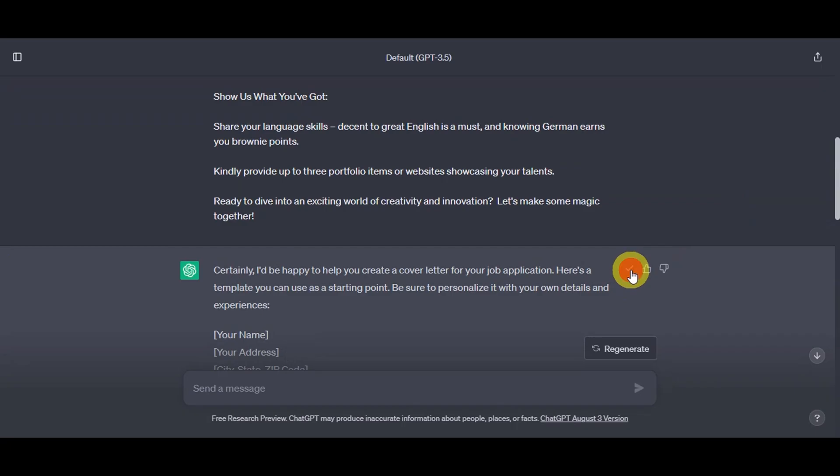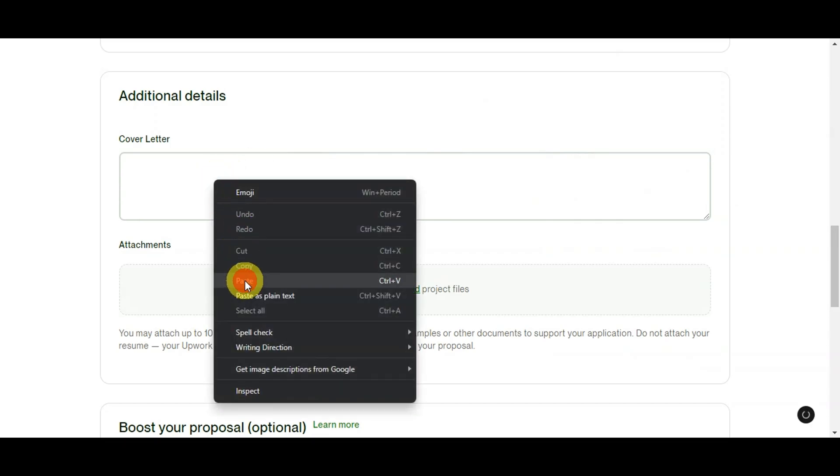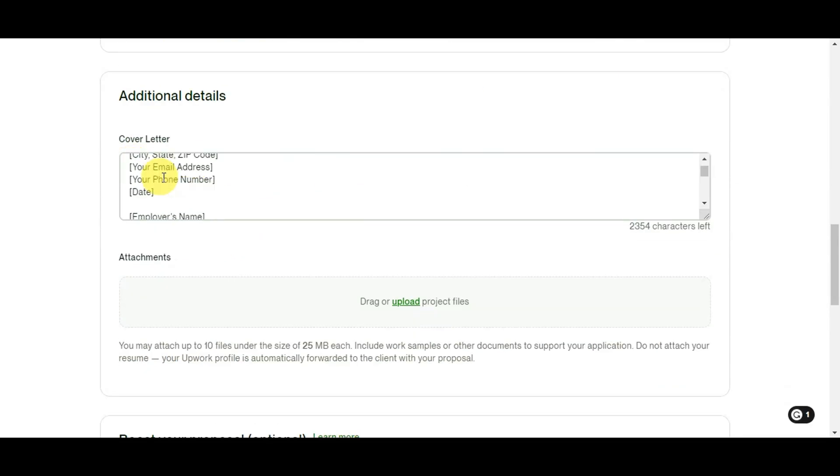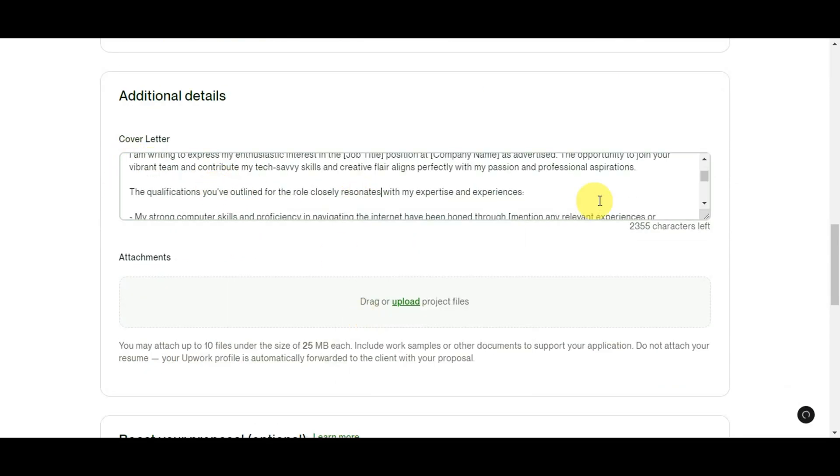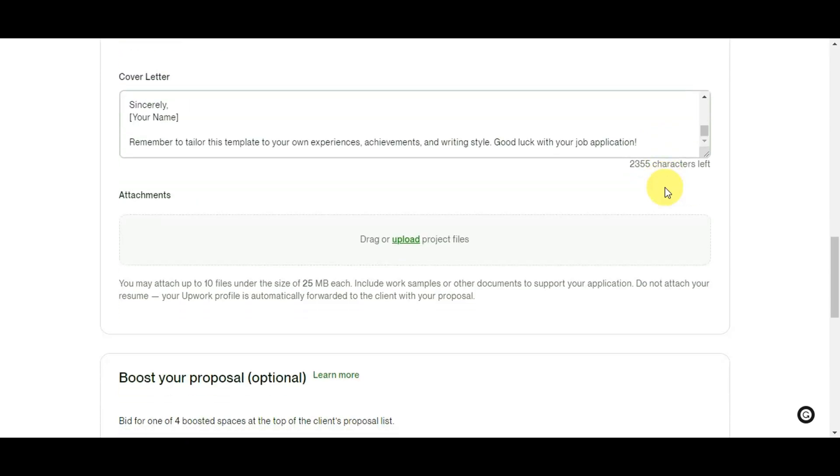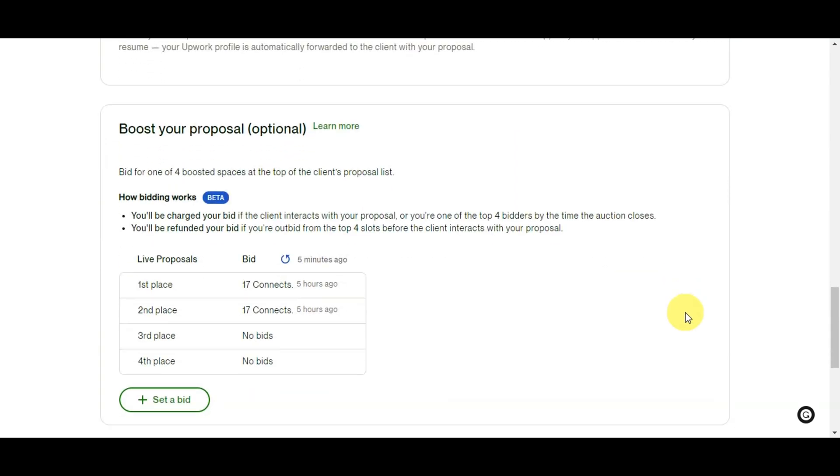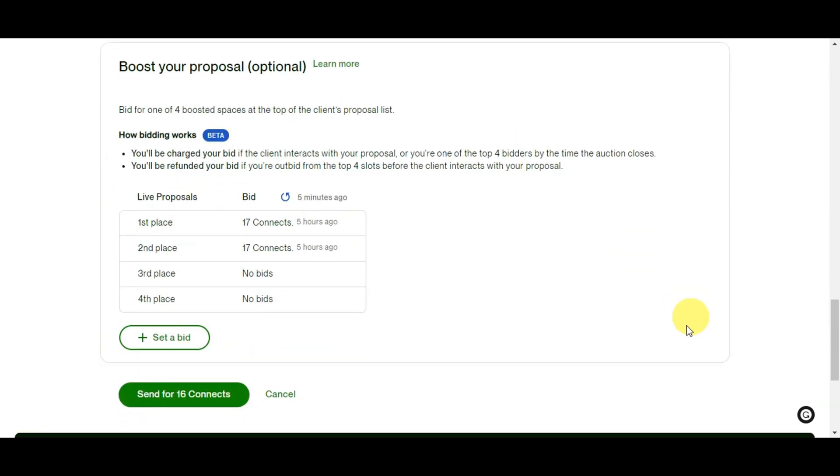Now it's time to copy the well-made proposal and paste it on the cover letter. Make sure to review it again for accuracy. Below cover letter, you'll see attachments. It allows you to attach files to your proposals, which can be incredibly beneficial for showcasing your skills, past work, and providing additional context to clients. You can just drag or upload the project onto the middle part of it.